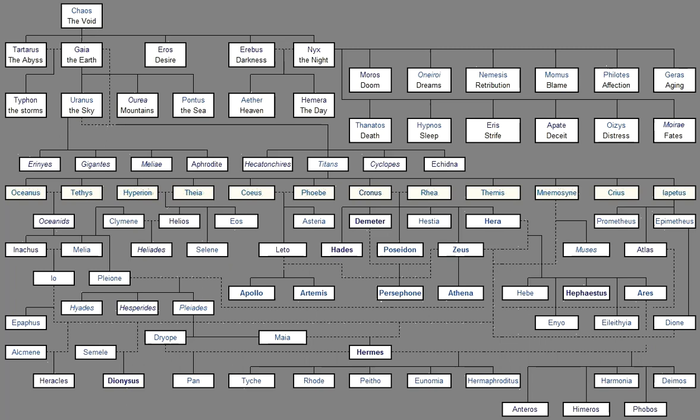The Theogony. From the Heliconian muses let us begin to sing, who hold the great and holy mount of Helicon, and dance on soft feet about the deep blue spring and the altar of the almighty son of Kronos.